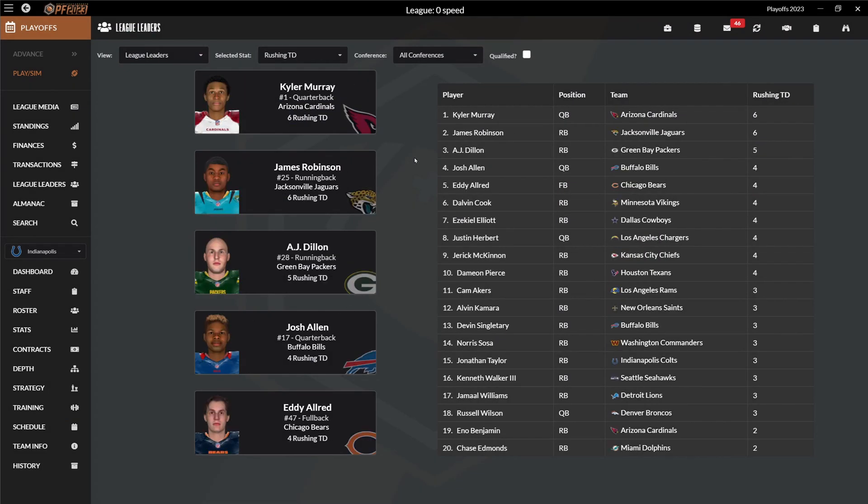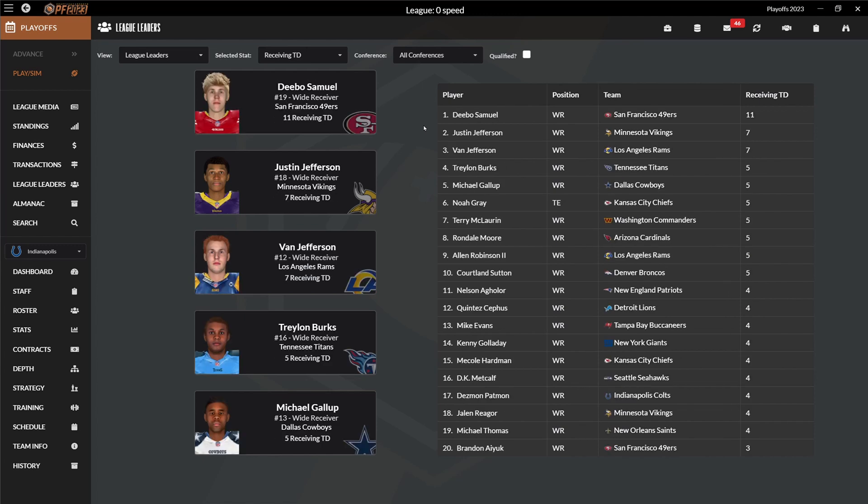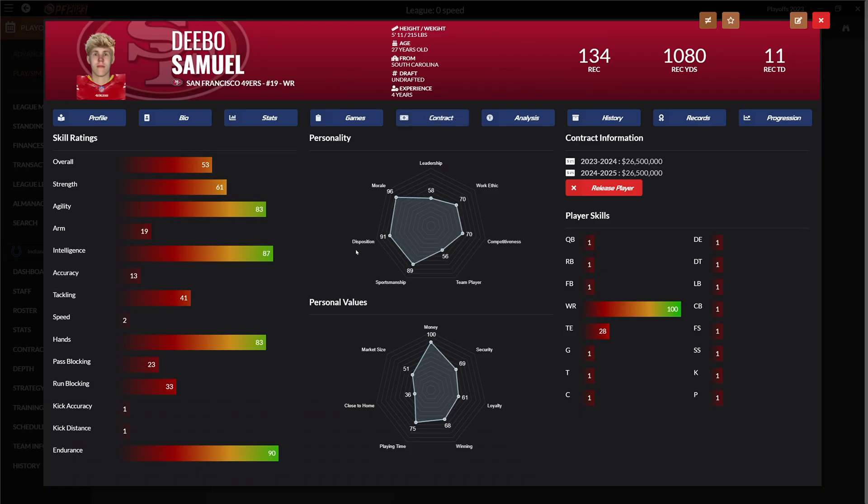Rushing touchdowns, that is not looking good. Passing was more successful I would say. And it seems that in total rather low scoring games, I would assume looking at those rushing touchdowns and also the leader for passing touchdown. Receiving yards looks quite normal. Receiving touchdown, Deebo leads the league. And that although his best attribute, his speed is not there anymore.